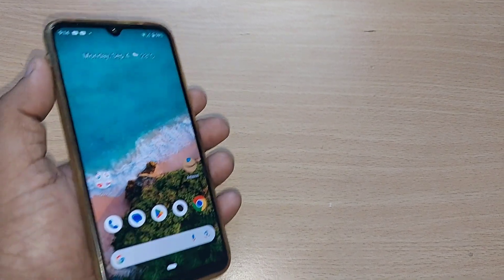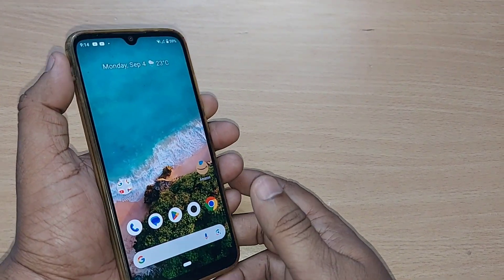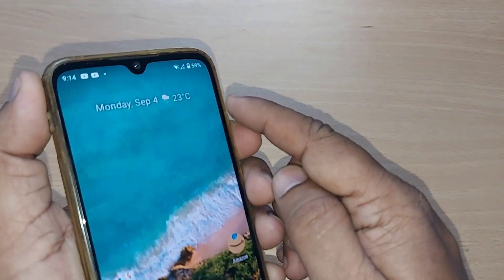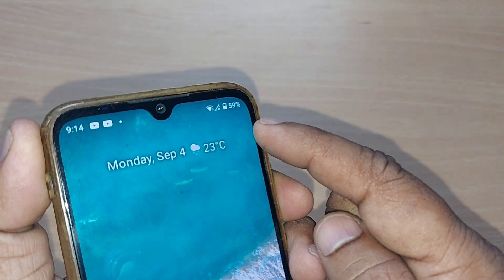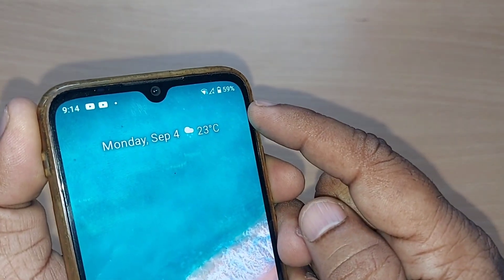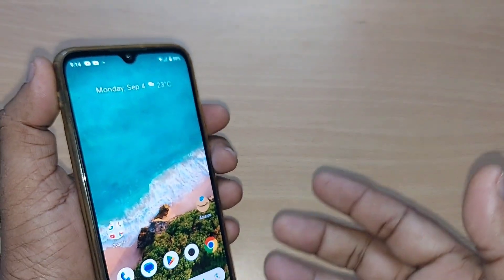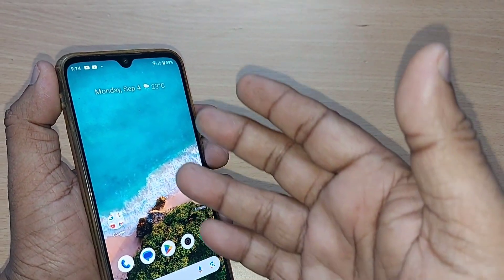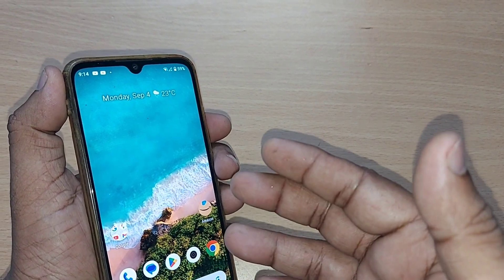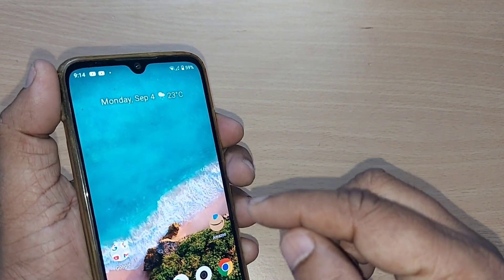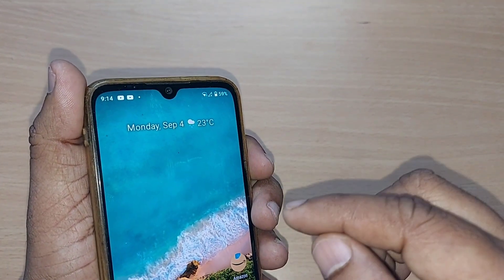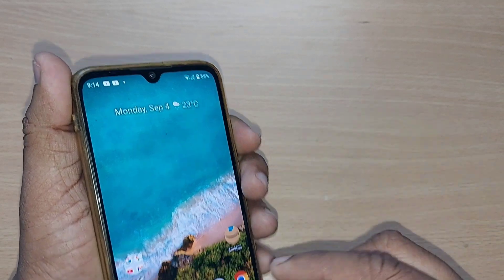When you are using your mobile phone, sometimes you will find a situation where there is no SIM card detected on your Android phone, or sometimes there is no network at all. How it happens, why it's happening, and how do you solve this issue — we are going to see in this video.